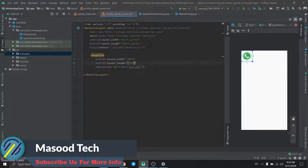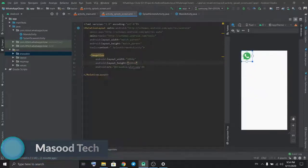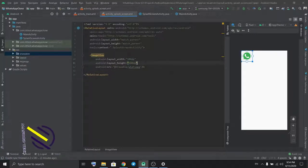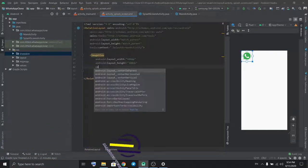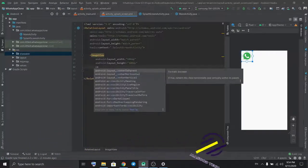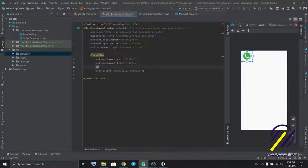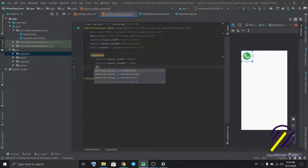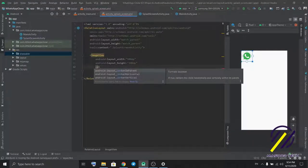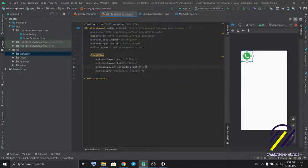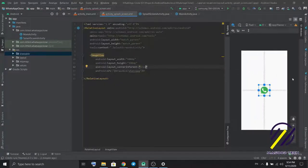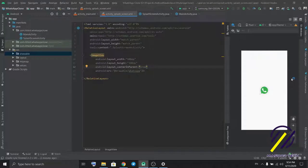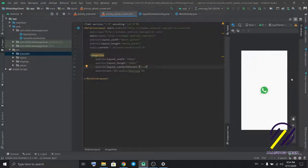Set the image to WhatsApp icon. Change dimensions to 100dp by 100dp. I'm gonna make it to the center of the screen.